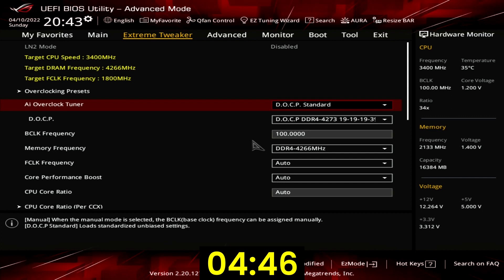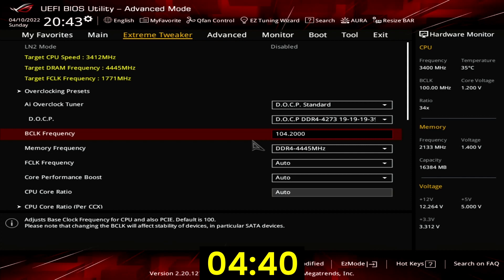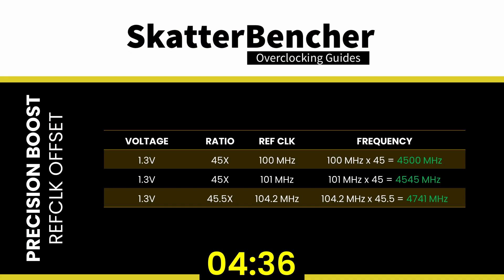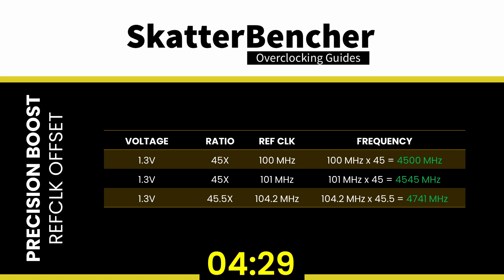Set BCLK frequency to 104.2. That will increase our precision boost algorithm frequencies by about 4.2%. In our case the maximum boost frequency ceiling goes up from 4550 MHz to 4741 MHz.